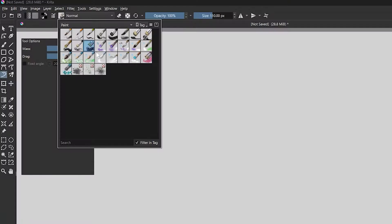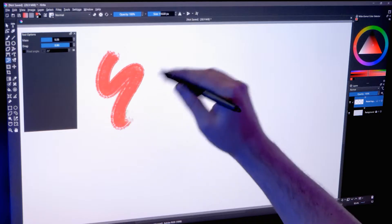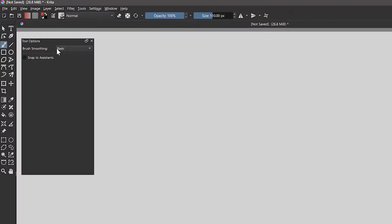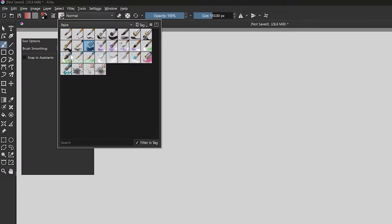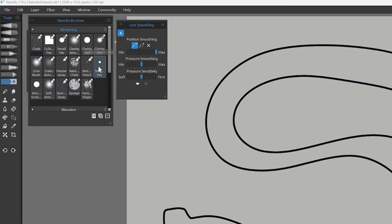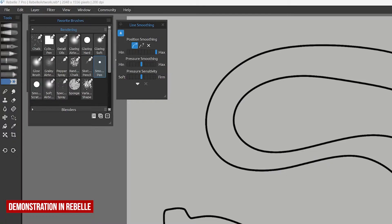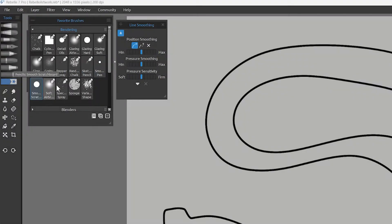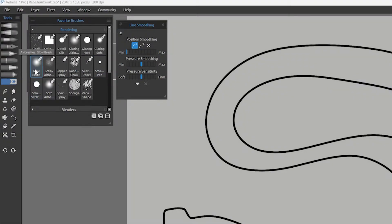You can apply smoothing properties to any brush. In some applications like Krita, smoothing is a global setting you enable and disable for all brushes. In many other applications, you can apply it on a per-brush basis and save smoothing to individual brush presets.